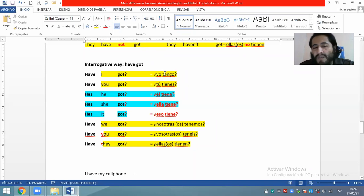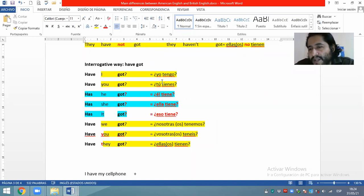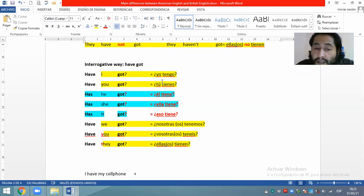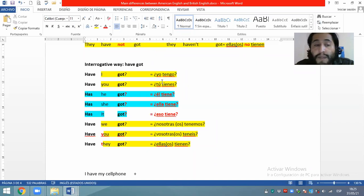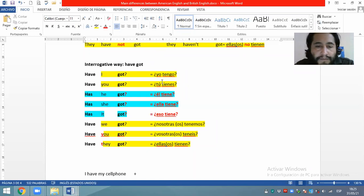Empezamos por el 'have', colocamos el 'have' al principio, después el sujeto, y finalmente el 'got'. No podemos obviar el got — es un verbo compuesto y ambos siempre van juntos. En castellano solamente colocamos los signos de interrogación y damos entonación de pregunta. En inglés británico: have I got — yo tengo; have you got — tú tienes.